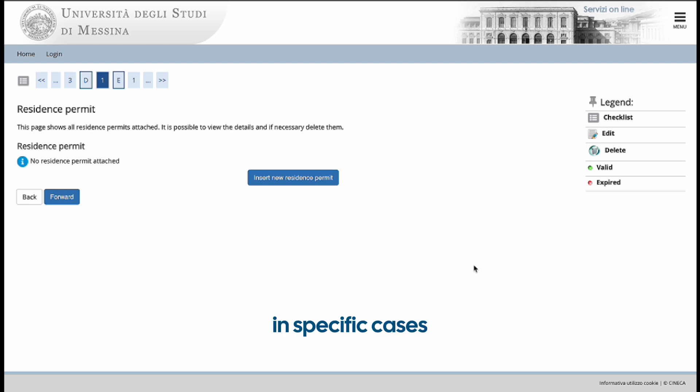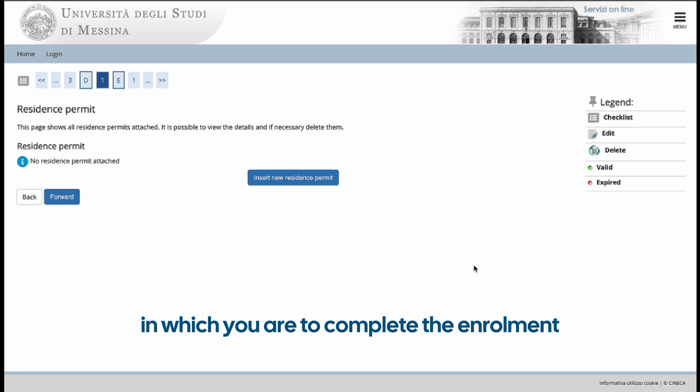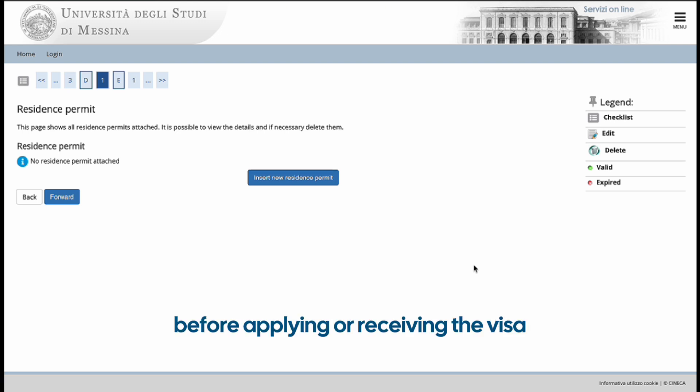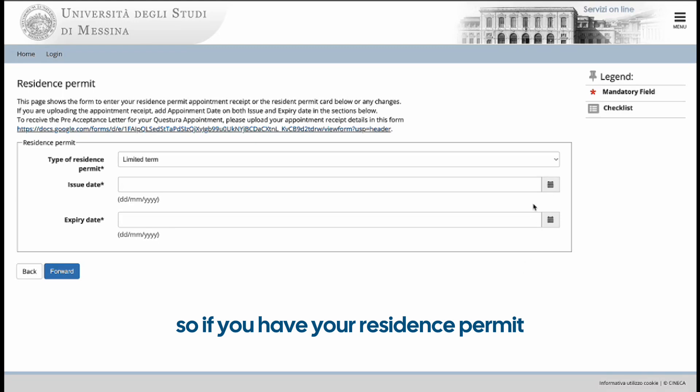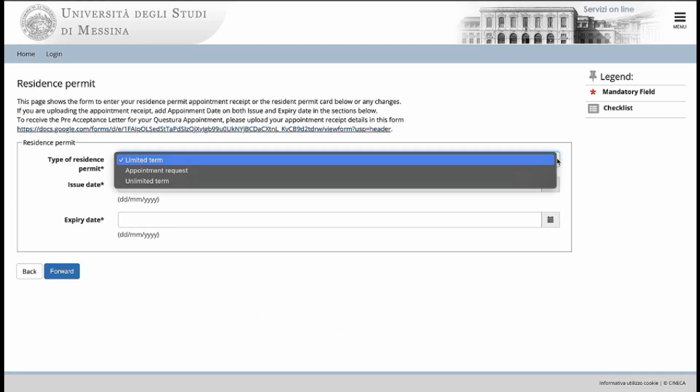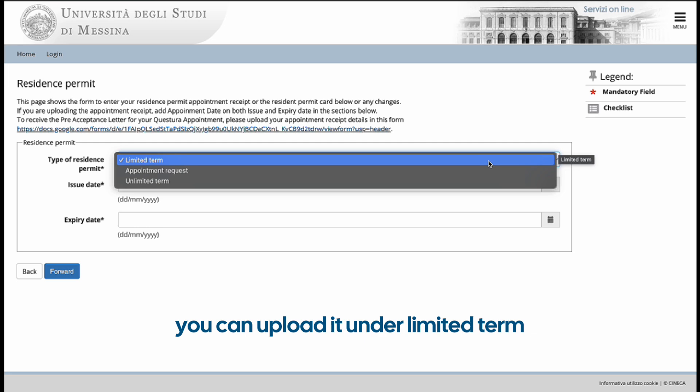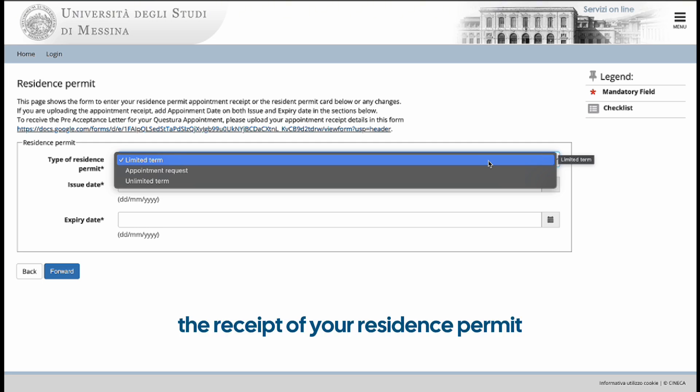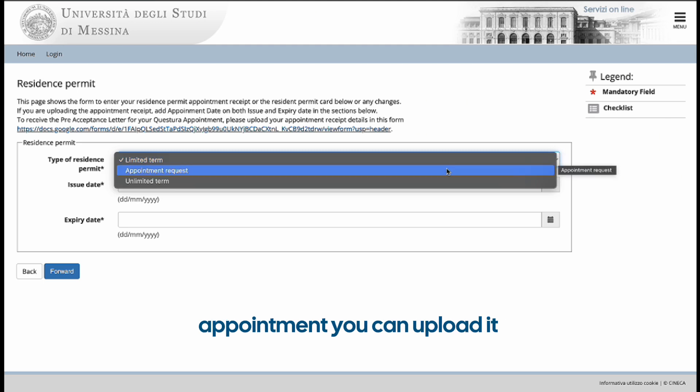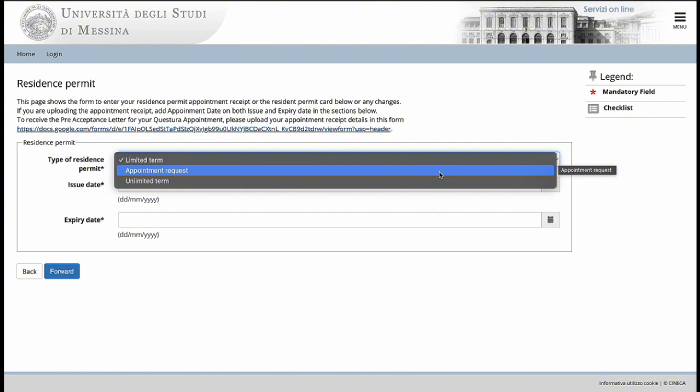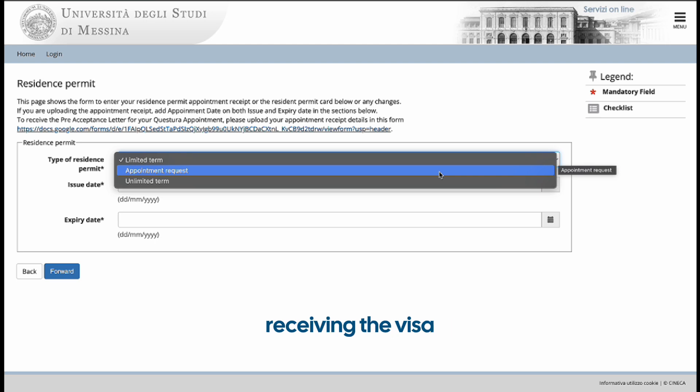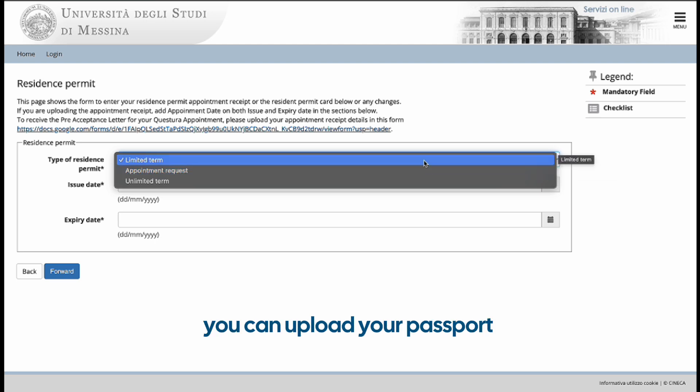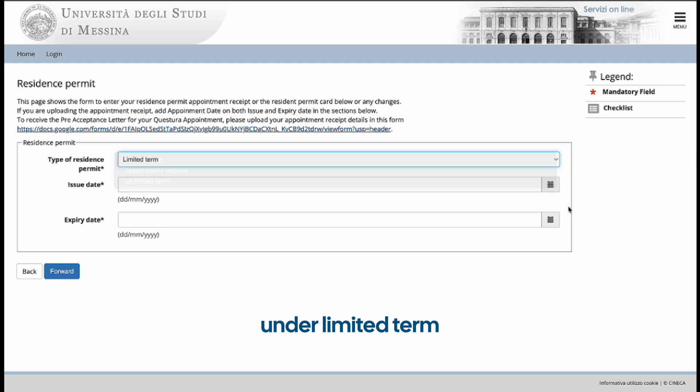In specific cases in which you are to complete the enrollment before applying or receiving the visa, you can upload your passport. So, if you have your residence permit, you can upload it under limited term. And if you have the receipt of your residence permit appointment, you can upload it under appointment request. And in specific cases in which you are to complete your enrollment before applying for or receiving the visa, you can upload your passport under limited term.